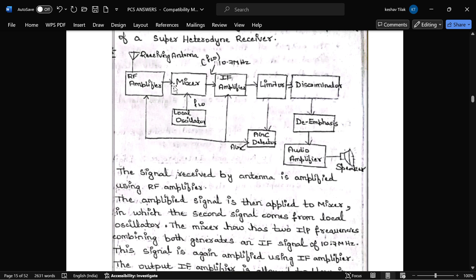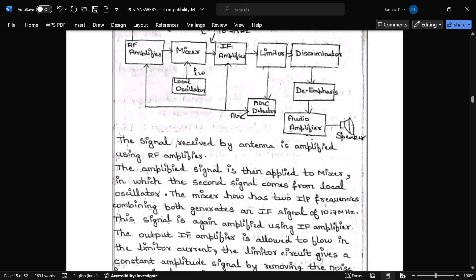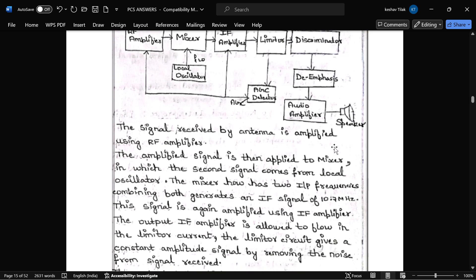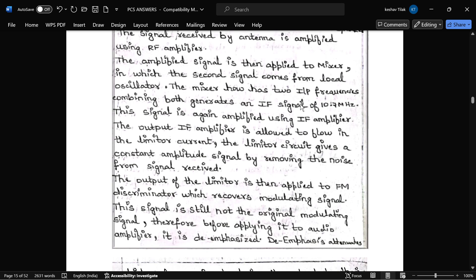The local oscillator and RF signal are both received by the mixer, which combines them and produces an IF signal. The IF signal is transmitted to the IF amplifier, then given to the limiter and discriminator. From the discriminator, de-emphasis is applied, then the audio amplifier amplifies the audio signal, which is given to the speaker to get the original output.